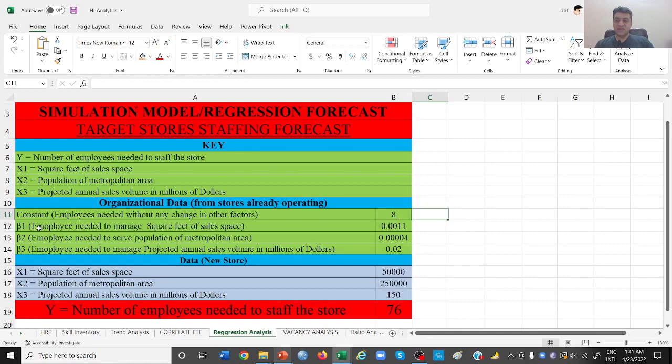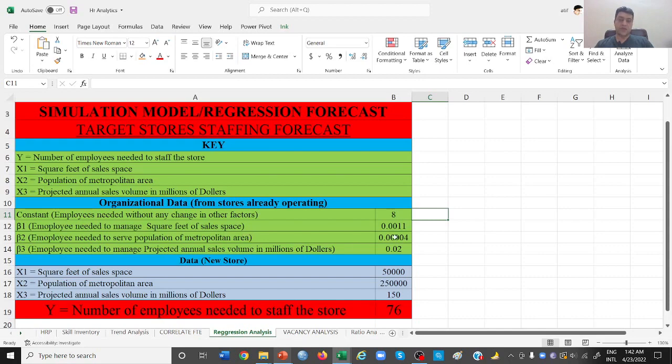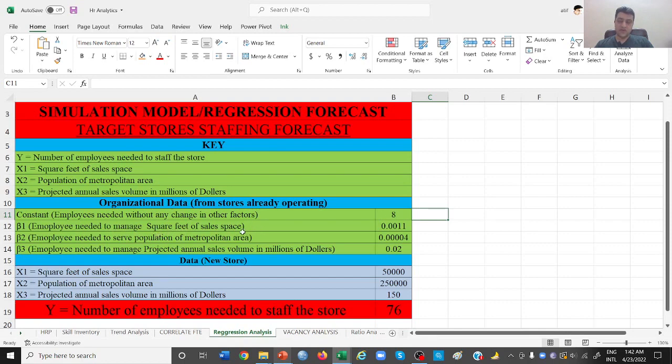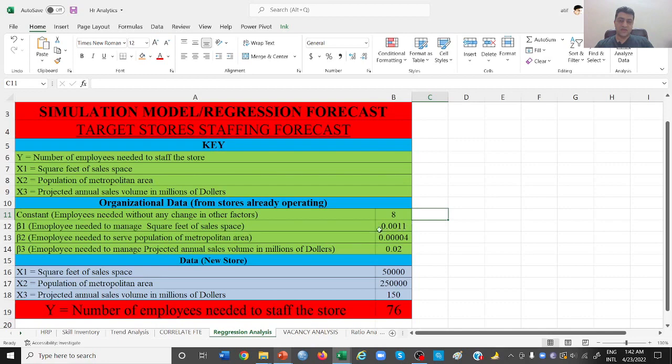These three beta 1, beta 2, beta 3 are the variables, which means each store will have a different requirement. But what is beta 1? Beta 1 is the employees needed to manage square feet of sales space. How many employees do we need to manage one square foot of sales space? That is this much employee: 0.0011. This is the amount of employee or proportion of employee that we will be needing to manage the one square foot area of your store. So this is our first factor, first variable.